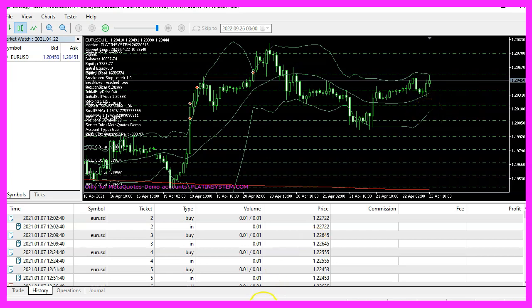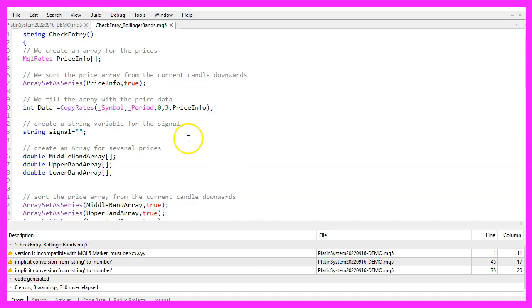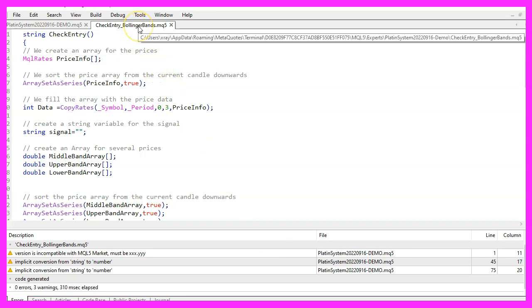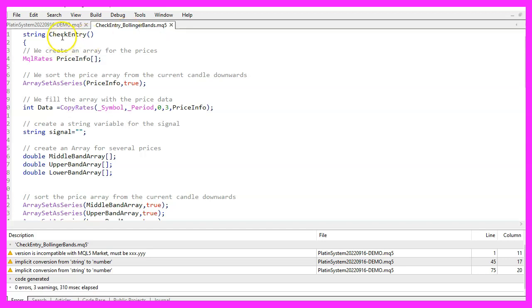To use it, we create a separate MQL5 file inside of the directory where the other files of the Platin system are located. The name of the file is checkentry-bollinger-bands.mq5 and it contains a single function that is called checkentry.